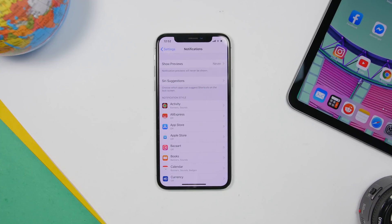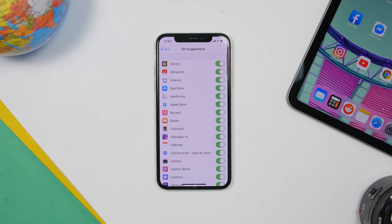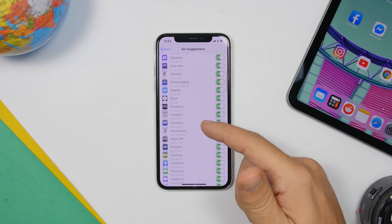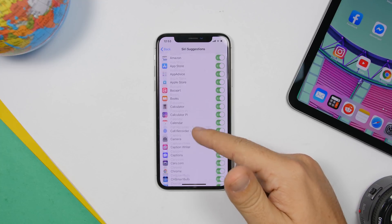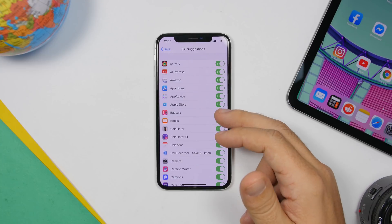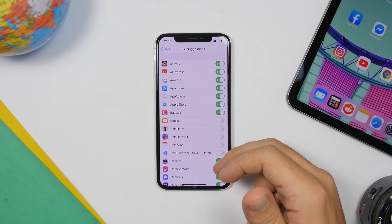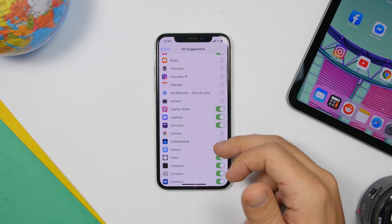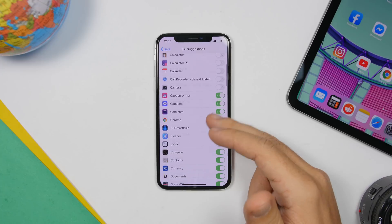Under Notification settings you'll also find a section called Siri Suggestions. Here you can choose which apps you want Siri to send you notification suggestions from. You'll find a list of all your apps — you can leave them on if you want, but I don't suggest it because notifications consume a lot of battery. Only leave on the ones you really need and turn off all the others.